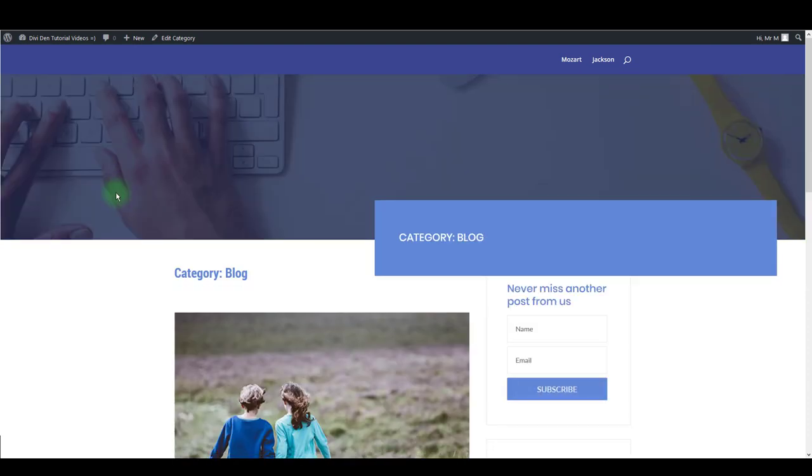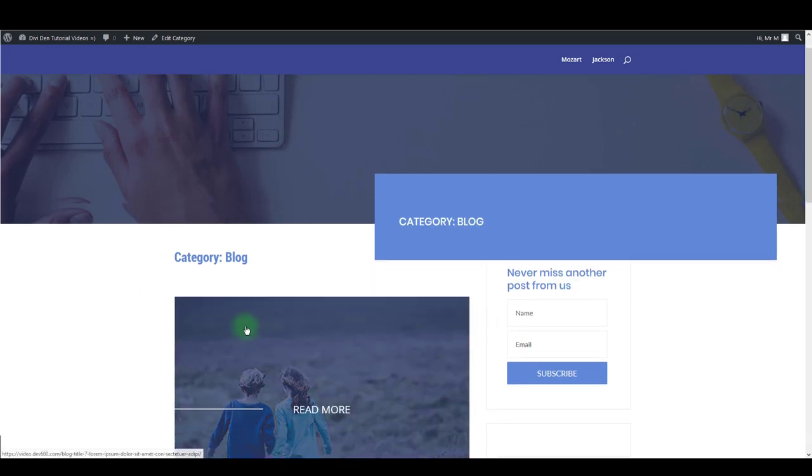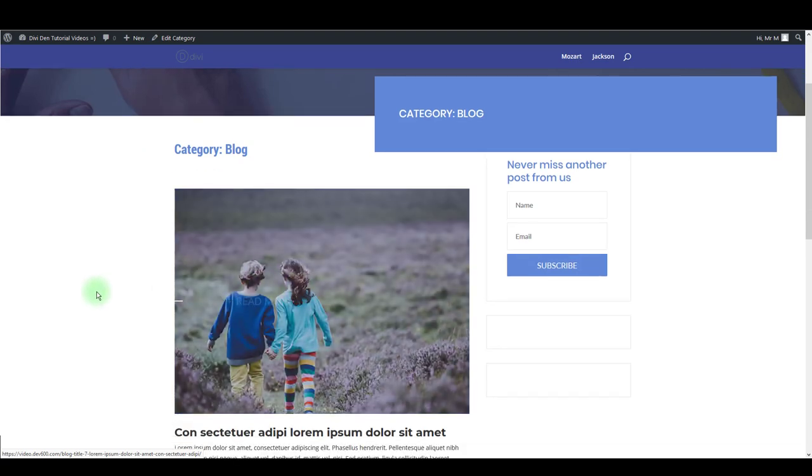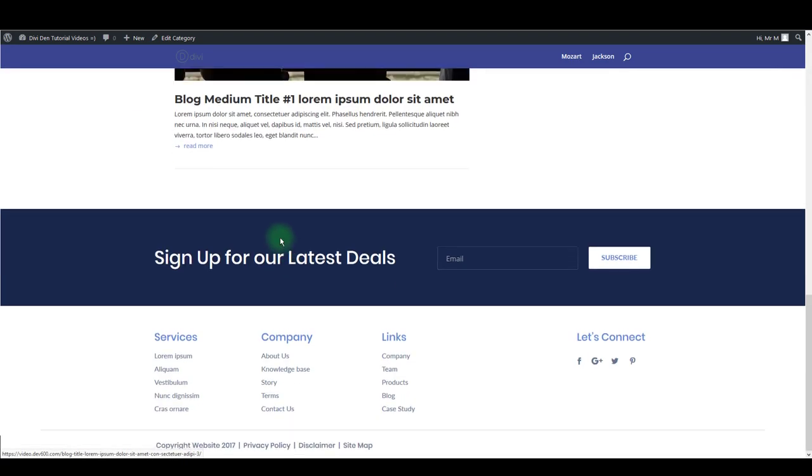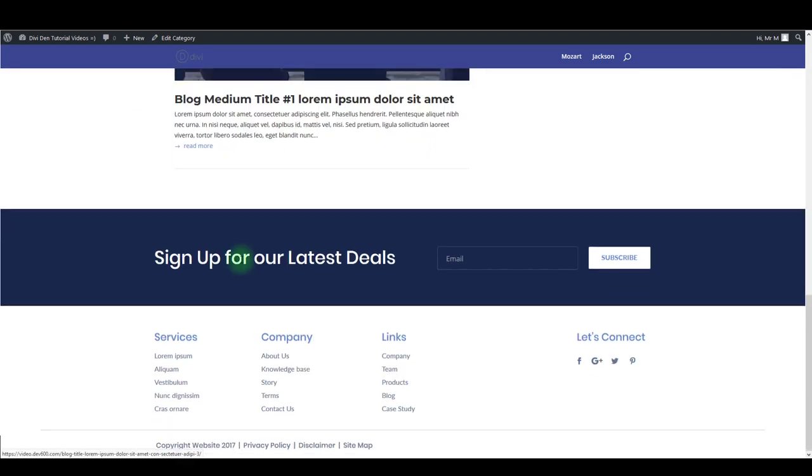As you can see, there's this header image, there is a category name here, a sidebar, and some really nice effective hover when you hover over the blog post. Also, there is this signup form here and a nice-looking footer.